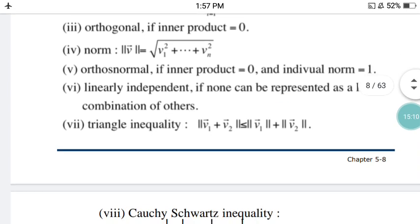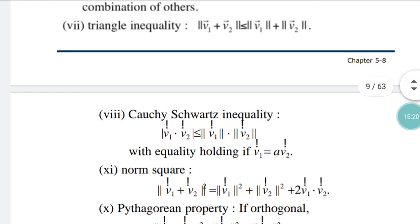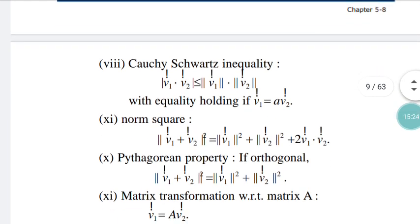Now the Cauchy-Schwarz inequality. Similar to the triangle inequality: if two vectors are dotted and you take their modulus, it must be less than or equal to the product of their separate moduli. That is: |V1 · V2| ≤ |V1| × |V2|. This inequality holds only if V1 equals A times V2 — that is, only if the two vectors are linearly dependent. Otherwise it does not apply as an equality.